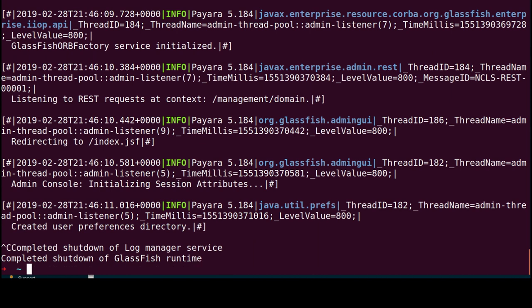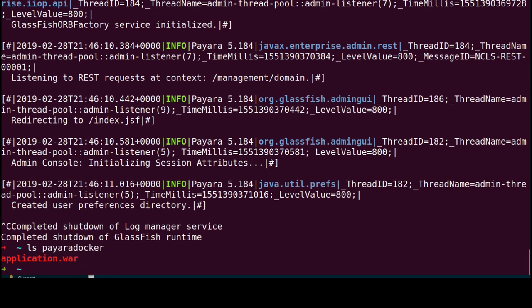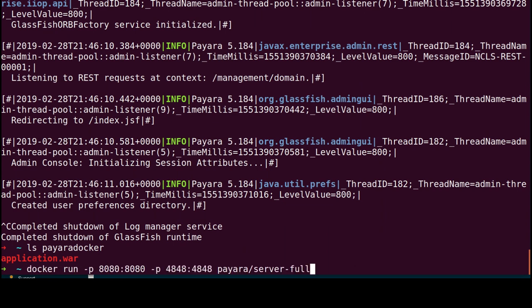Instead, we will use a different approach. Let's say we have an application file inside a local directory called payaradocker. We'll bind this directory into a directory inside the docker container.